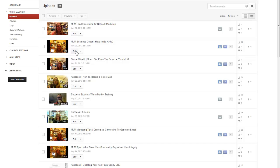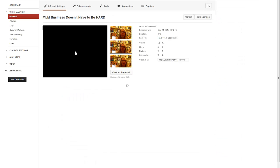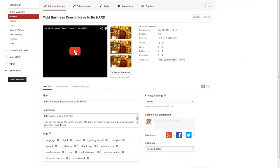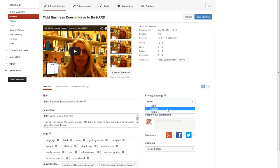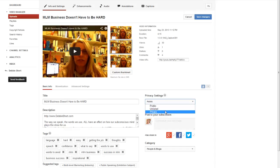I'm going to go back to this video — I'm not actually going to change it — but what I am going to do is show you by going here into the privacy settings and clicking the drop-down arrow. You can see that we've got the options for public, unlisted, and private. So let me just recap on those.